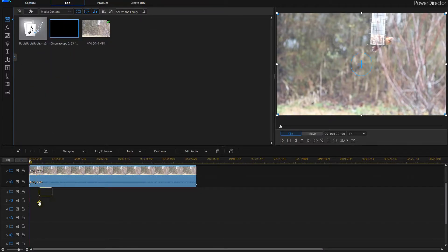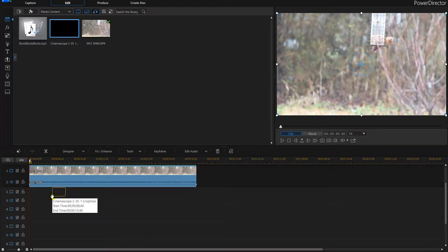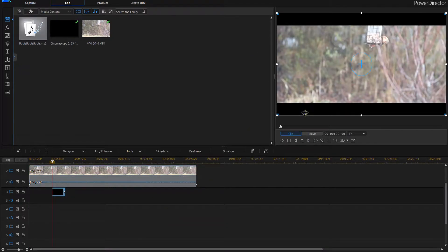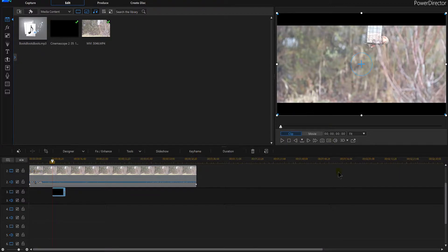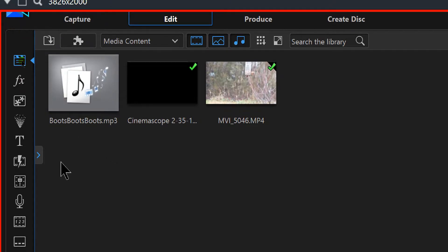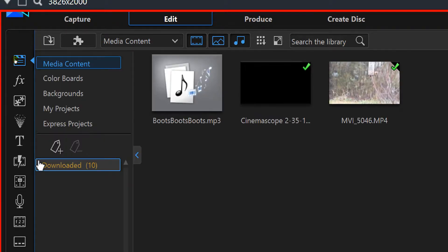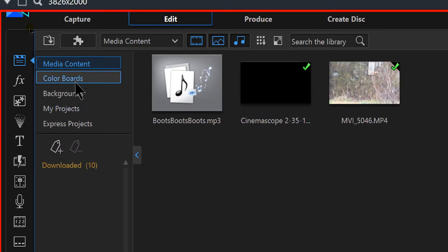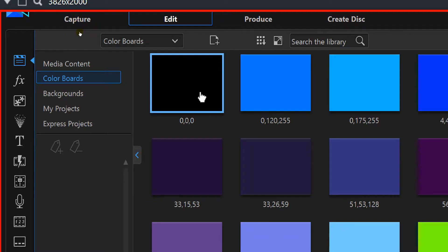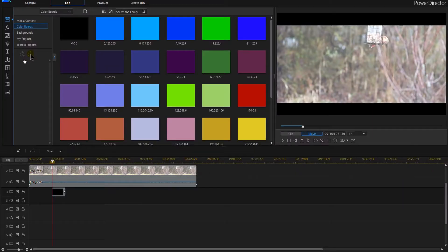I'm going to drag that down here and you'll notice now we have the black bars on top and on bottom. Now up here in the top left of PowerDirector we've got a disc and we've got a little blue arrow right here. We want to open that blue arrow and get into our color boards. That's going to give us the black box we're looking for.